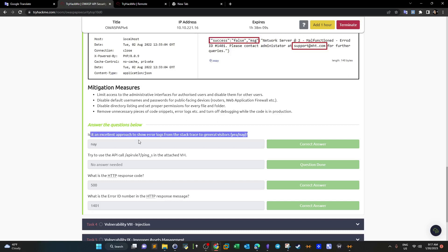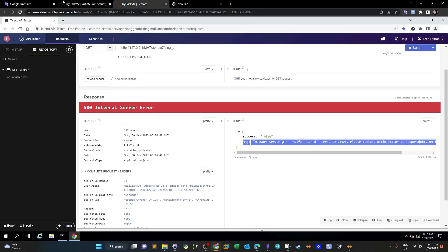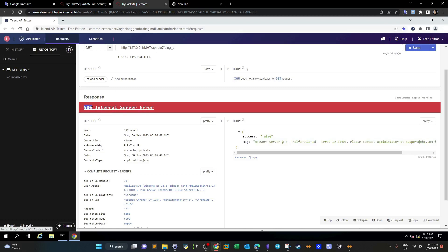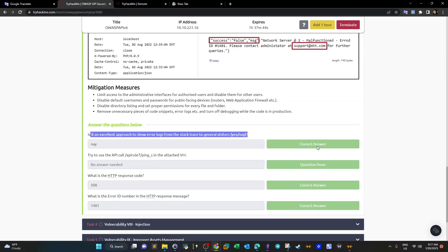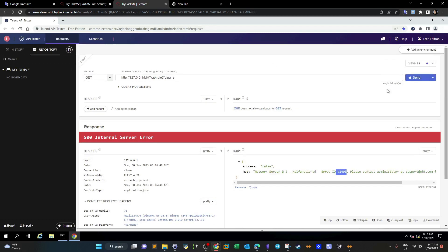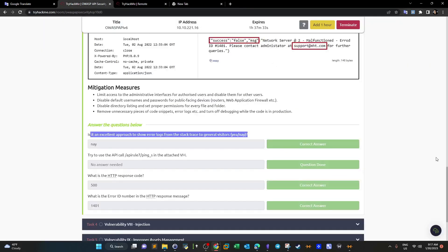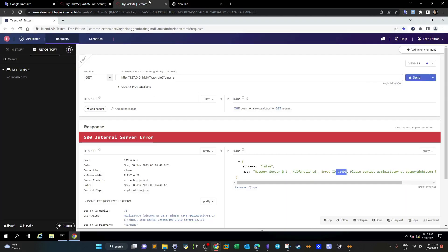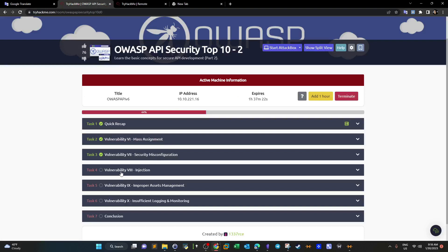Is it a good approach to show error logs from the stack trace to operators? No. Using the API call apirule7 ping underscore s, the HTTP response code is 500 because there is an internal server error, and the error ID number is shown in the response. Answering the questions for this task is straightforward, but the important thing is understanding the concepts. That was it — in the next video we're going to carry out the remaining tasks and wrap this up.